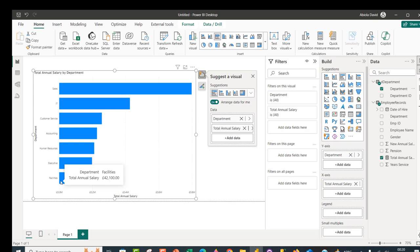So this is basically how we can use Dataflow Gen 2 in Microsoft Fabric and Power Query in Power BI Desktop to automatically perform data imputation. I hope you enjoyed this video — if you did, please like, share with your friends, and comment. Thank you for watching. Bye for now.